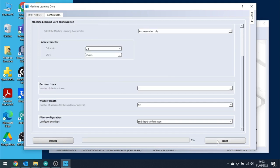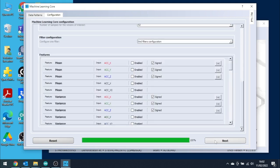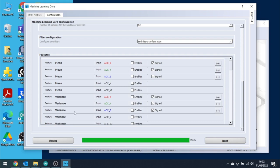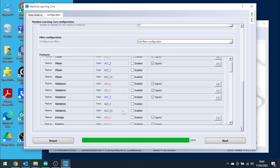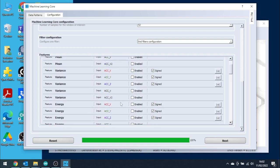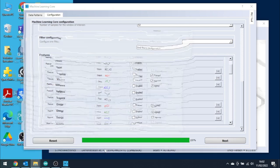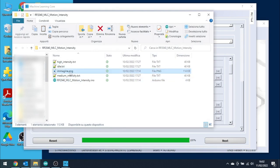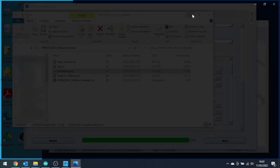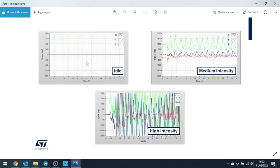Let's skip the filter configuration and go to the feature selection. Here it is possible to select which feature will be used to generate the decision tree. One way to proceed is to select as many features as we want and let the decision tree generator algorithm to pick the most relevant ones. Unfortunately, this can also cause a common problem called overfitting that will worsen the MLC behavior. The suggested way to proceed is instead based on data analysis.